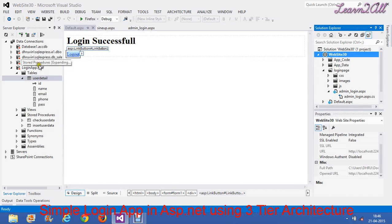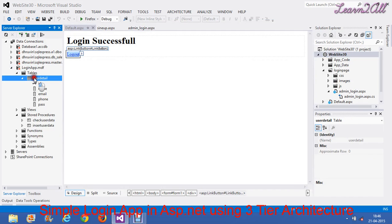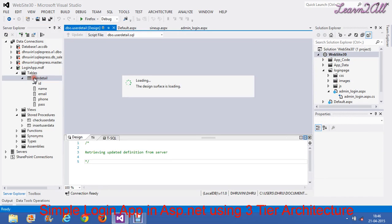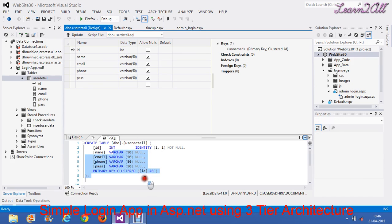I have already created a database named LoginApp. In that, I have created one table named UserDetail. You have to create a table as per your sign-up form's requirement. I have created five fields with their data types and source code like this.